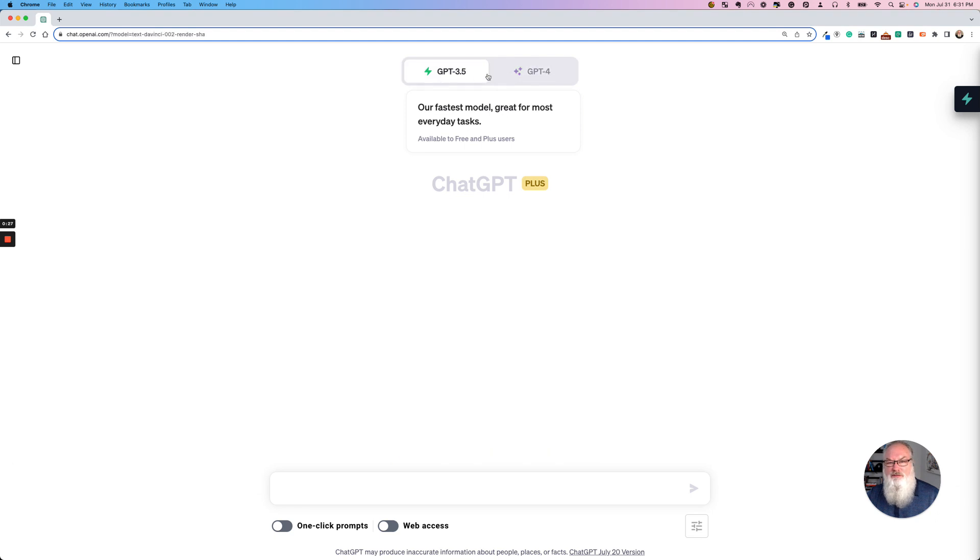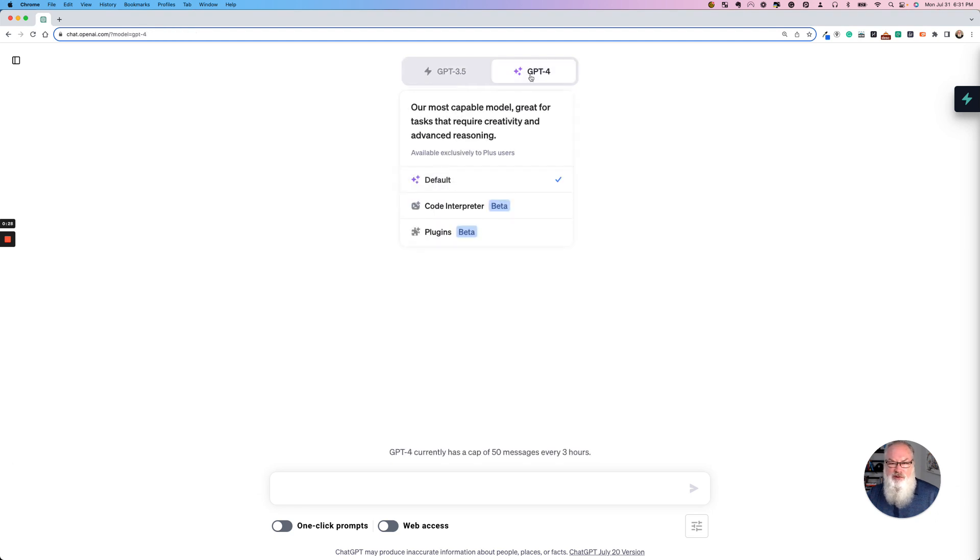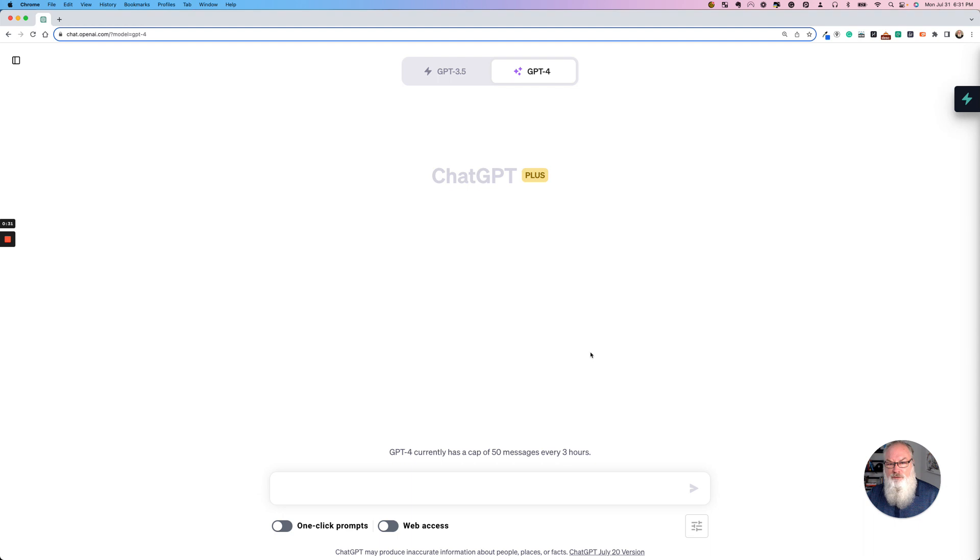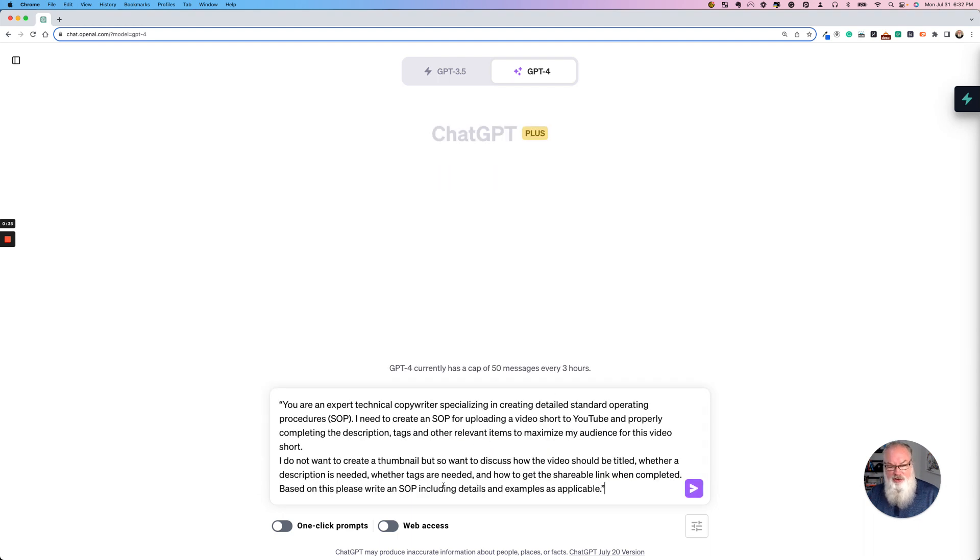You can use 3.5 or 4. 4 is a little more robust. So I'm going to go ahead and use 4 in this case. But here's my prompt. It's super simple. I'll go ahead and share this in the comments in the description of the video, but I'll read it to you as well.